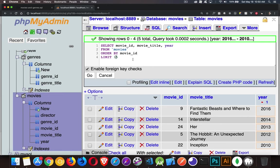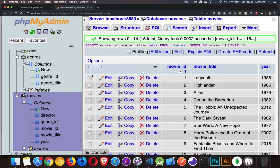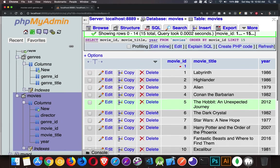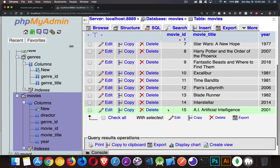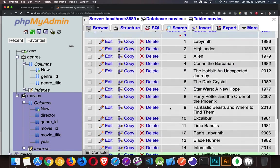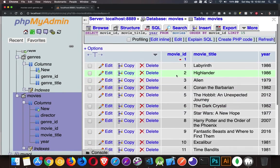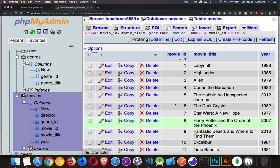I'll say limit 15, go. There we go. So I've got the numbers one through 15. Those are all the records that we're getting.